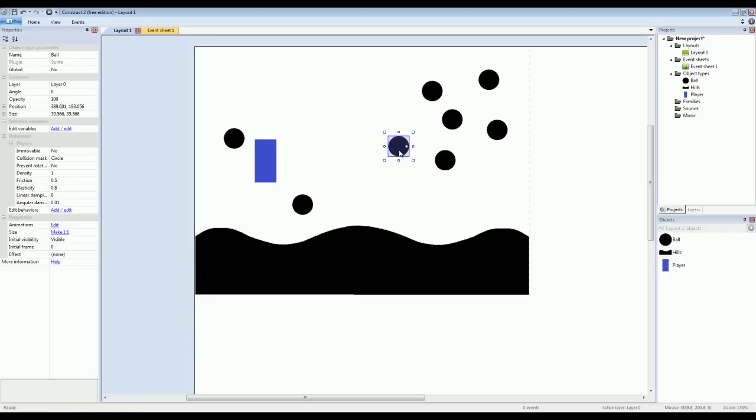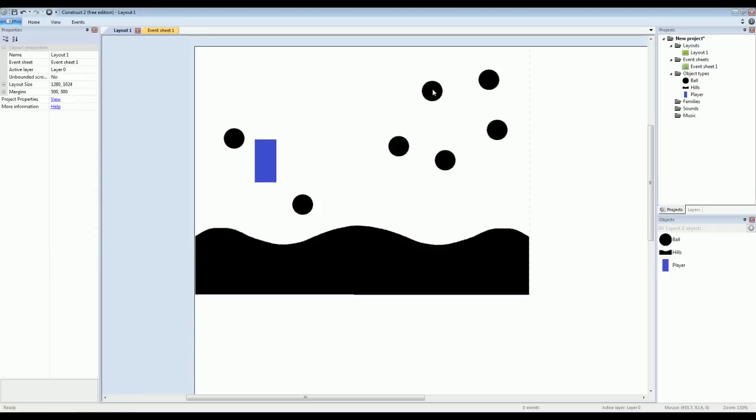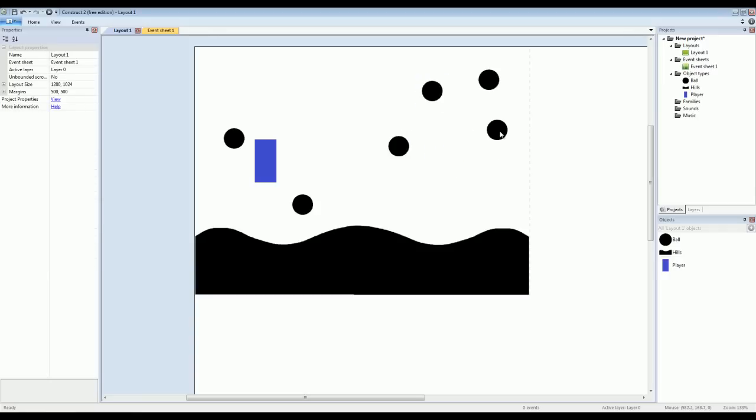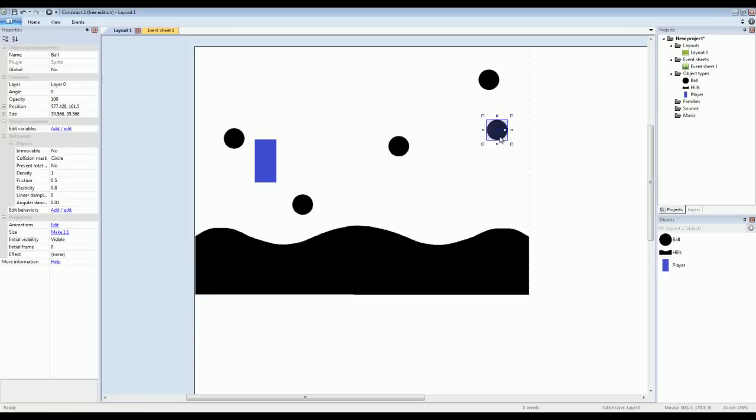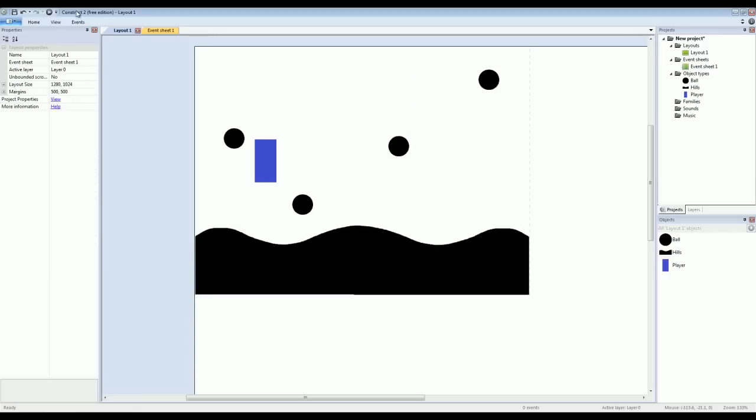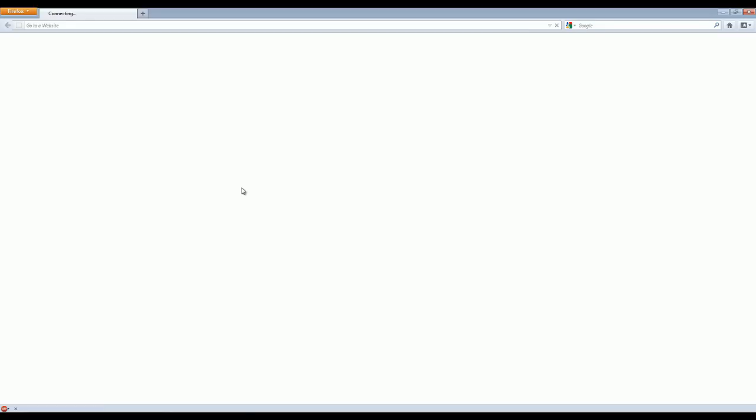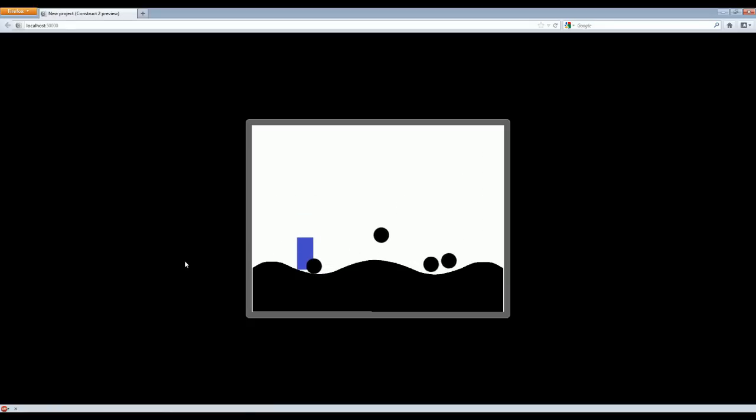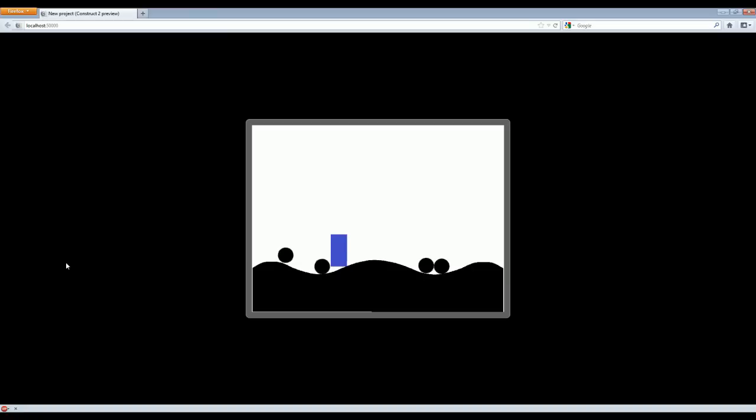They should be so bouncy now that they'll be almost like basketballs out there. So now you'll see that they're very bouncy, just like basketballs almost. That one in fact just about bounced off the scene.